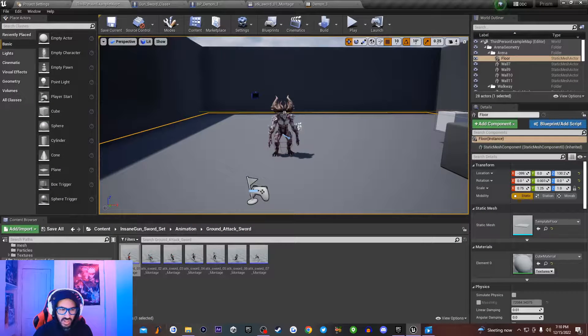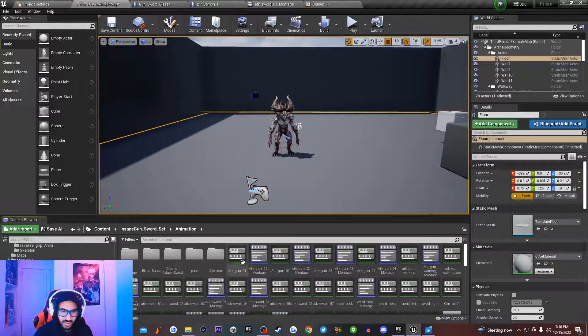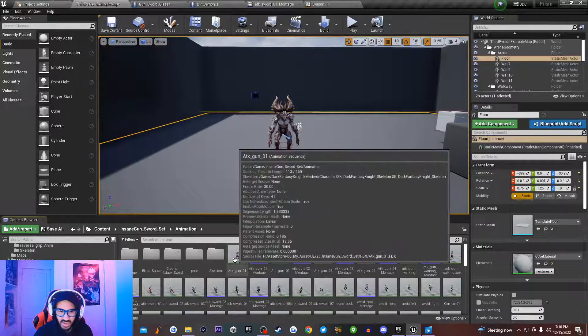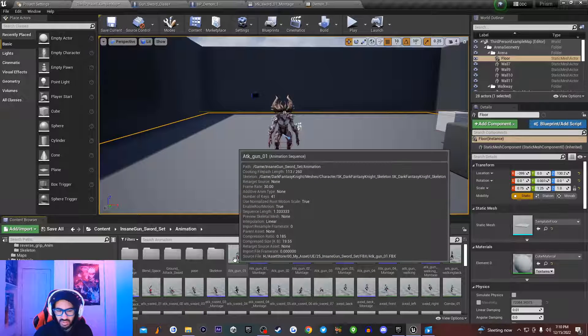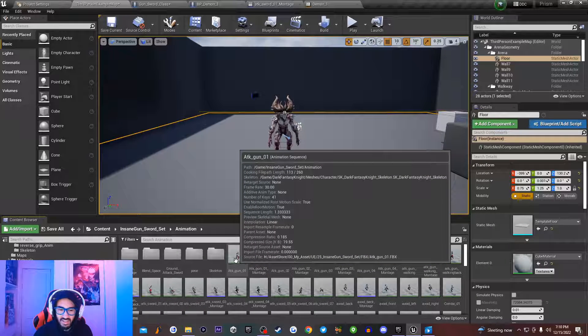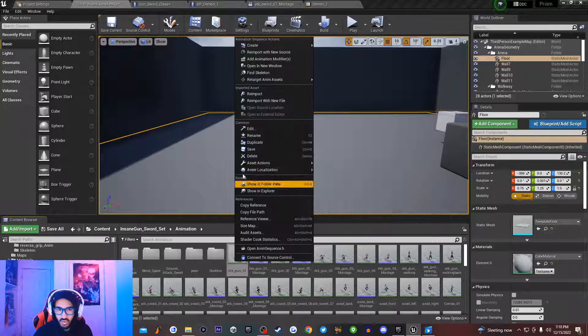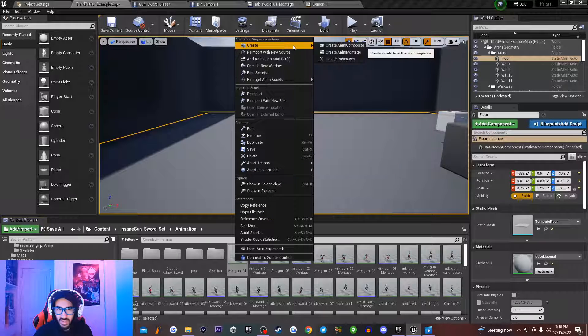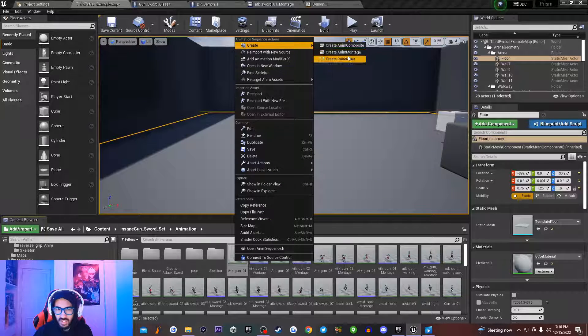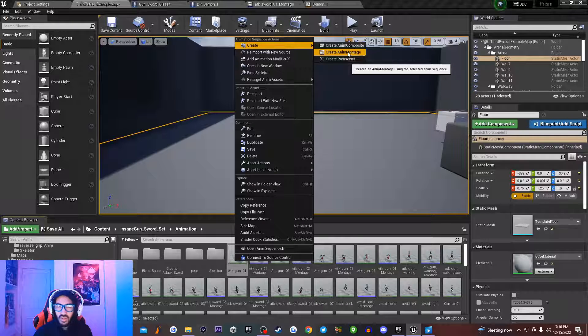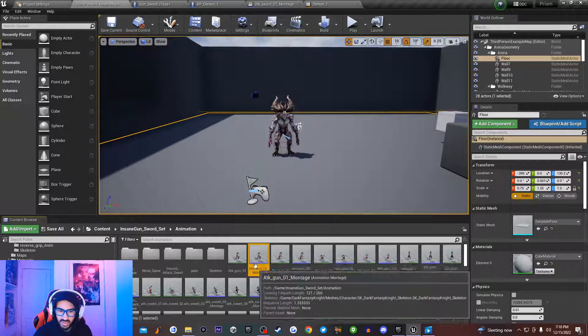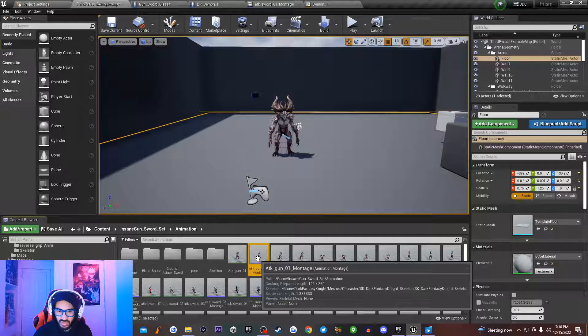So the first thing you guys want to do in order to create an animation montage is you want to go down to where your animations are set, and then you want to click on this little animation right here. I'm going to be looking at attack gun underscore 1. I'm going to click on this, and then right click, and I'm going to hit on create animation montage. I'm not going to create another one because I already have one created, but once you do that, you'll have the animation montage right here.